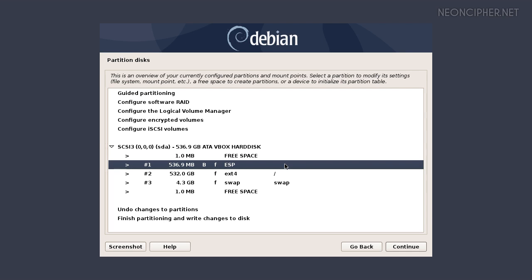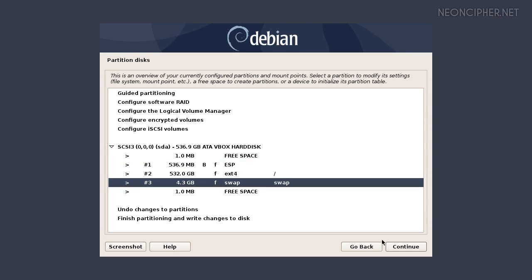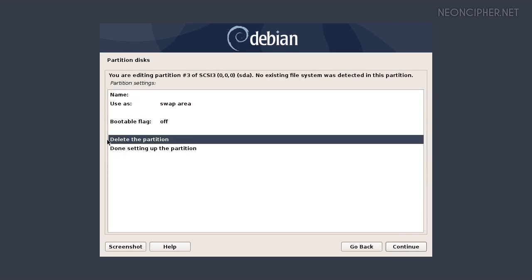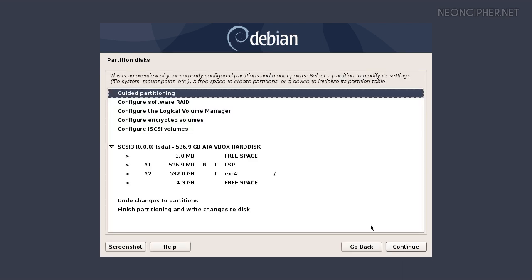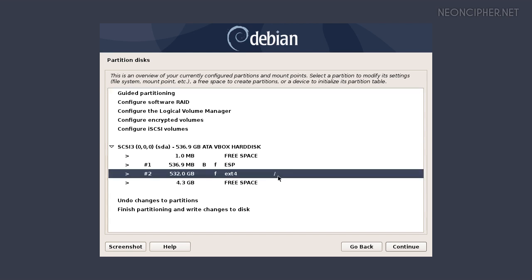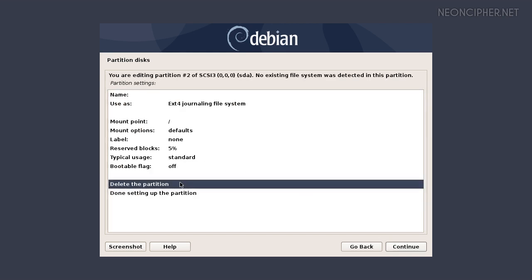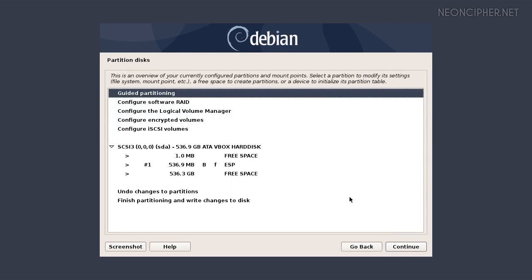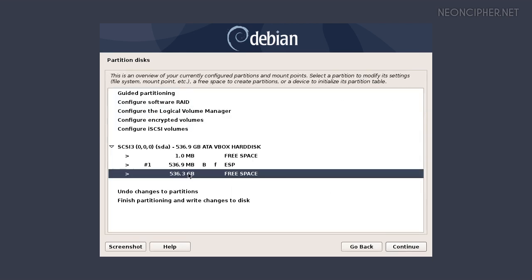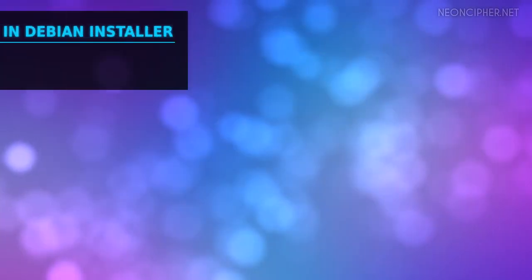If you use a smaller ESP your computer may not boot up. I would like to repartition the rest of the hard drive. Let's delete those two partitions to free up this space on the disk. Select them one by one, press continue then choose delete. Now we have a large area of free space on this hard drive. Let's use the free space to create some partitions.